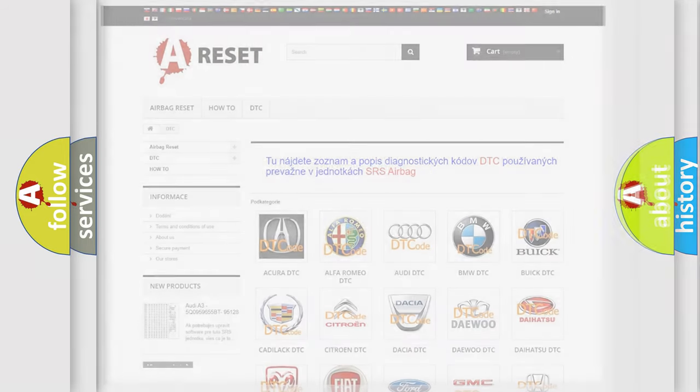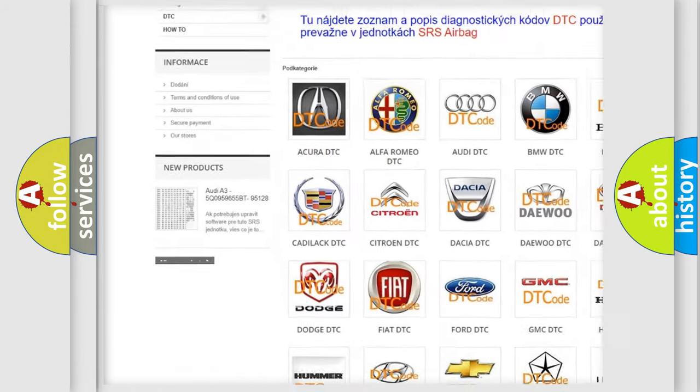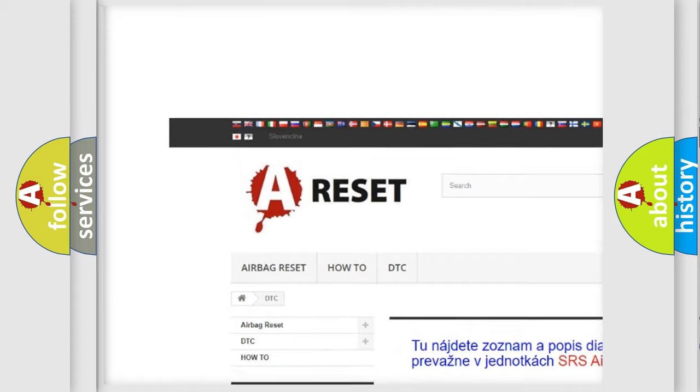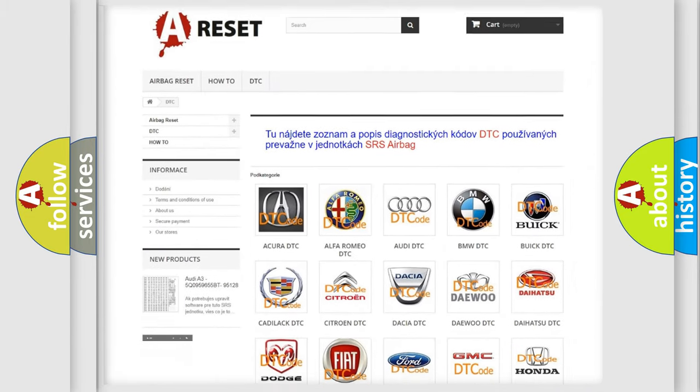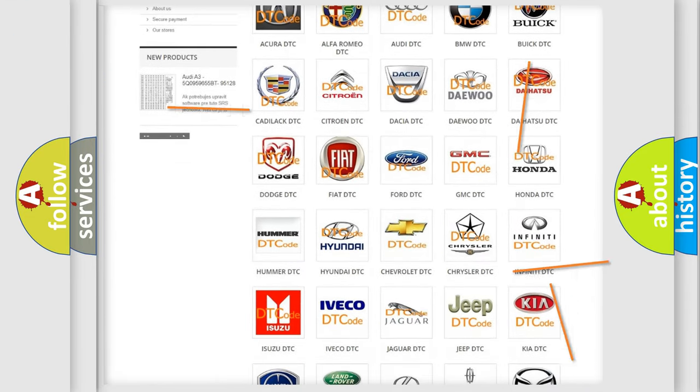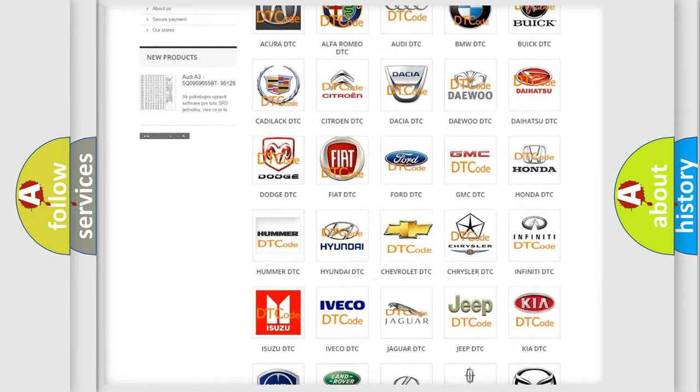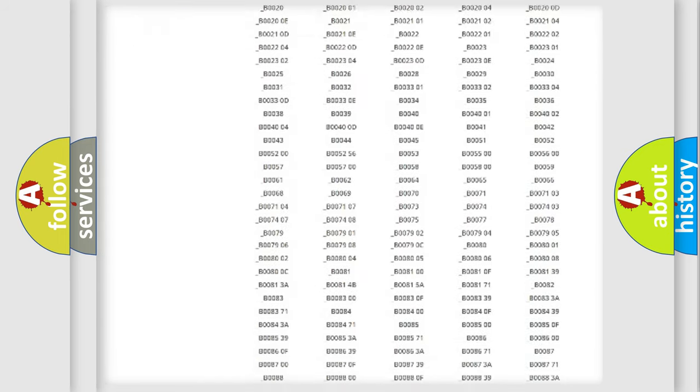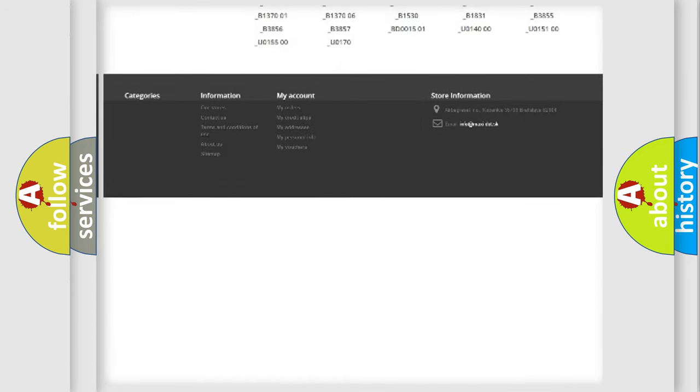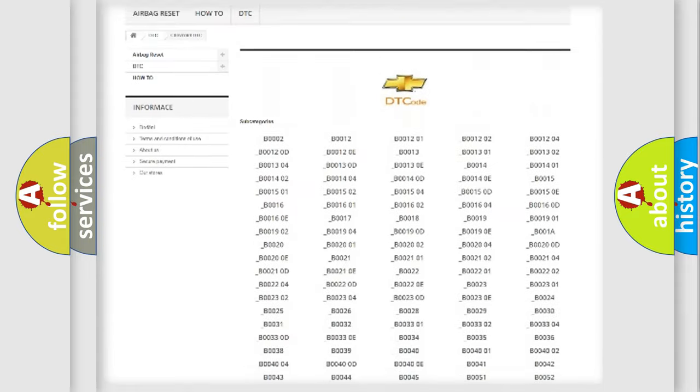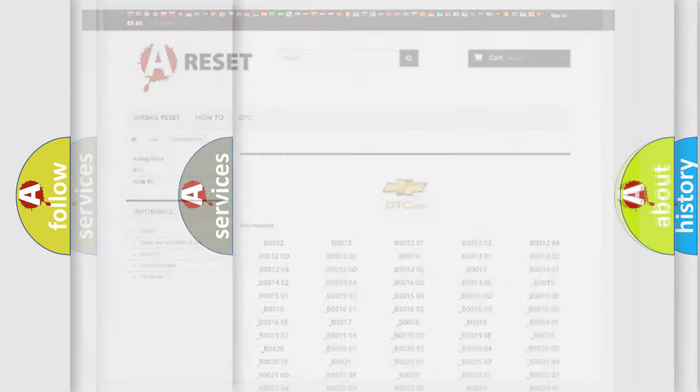Our website airbagreset.sk produces useful videos for you. You do not have to go through the OBD2 protocol anymore to know how to troubleshoot any car breakdown. You will find all the diagnostic codes that can be diagnosed in Chevrolet vehicles, and many other useful things.